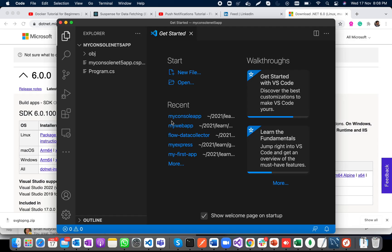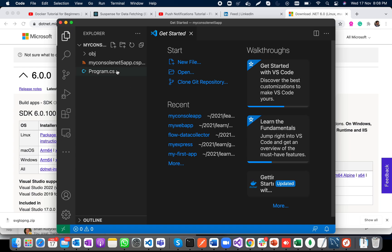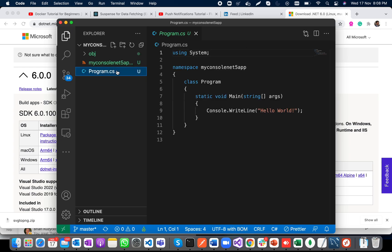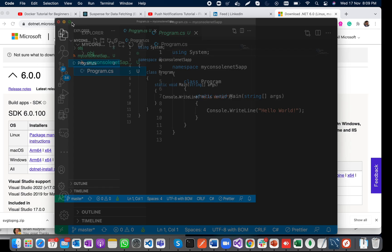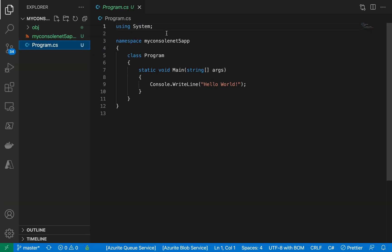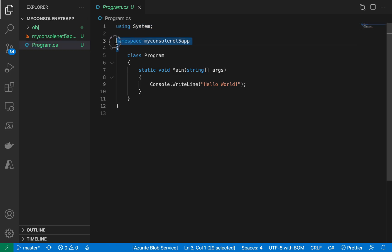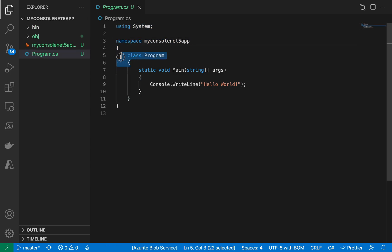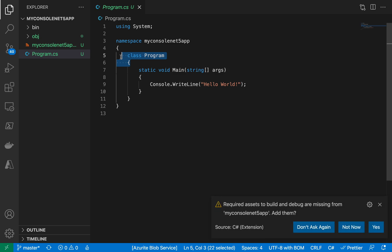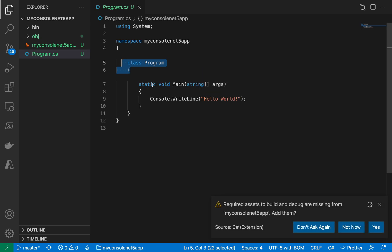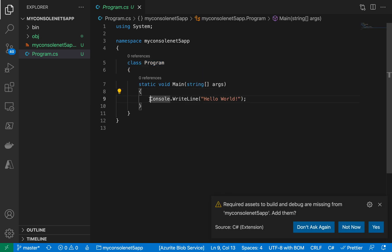Let's check out. So here if I see the Program.cs, you can see here we were having a using statement, a namespace, and a class Program. However, in .NET 6 we are having nothing but a single statement writing Console.WriteLine("Hello World"), right?